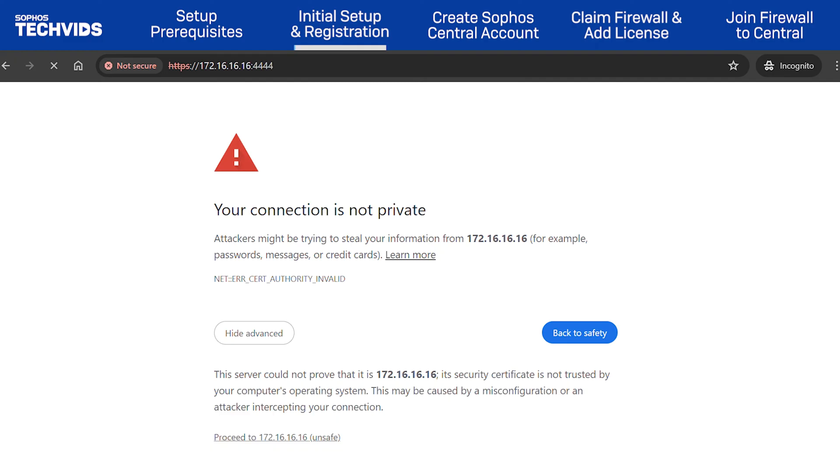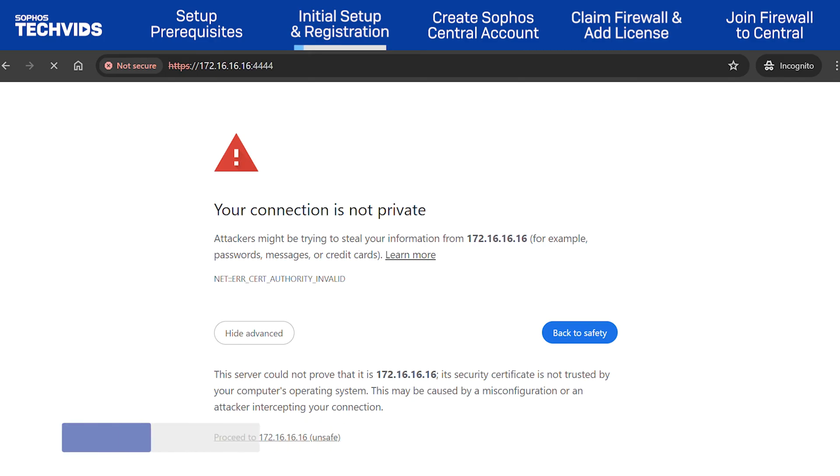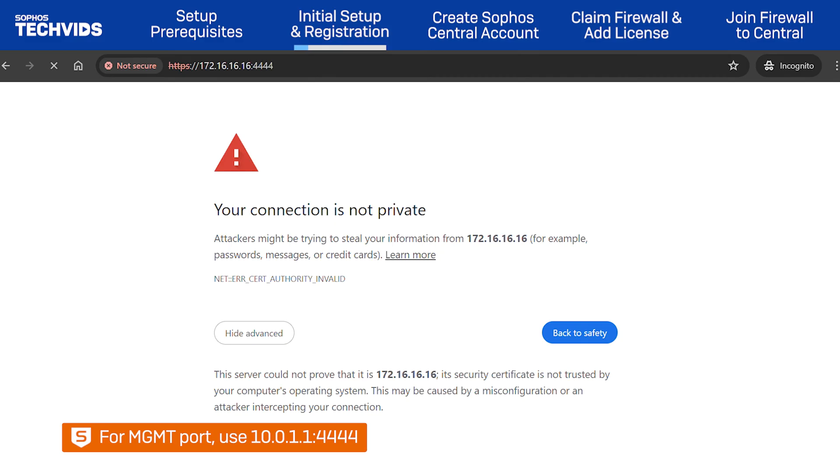From a web browser, access the Sophos Firewall web UI using the default IP address 172.16.16.16 over HTTPS port number 4444. If you're connecting via the management port, use the IP address 10.0.1.1 over port 4444.